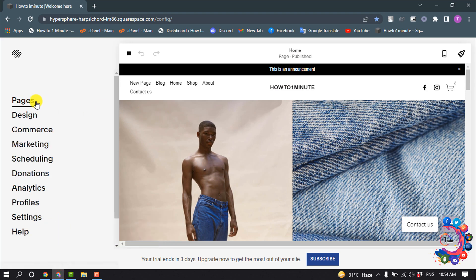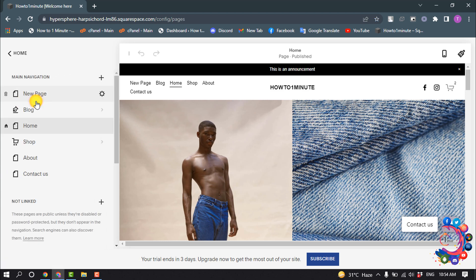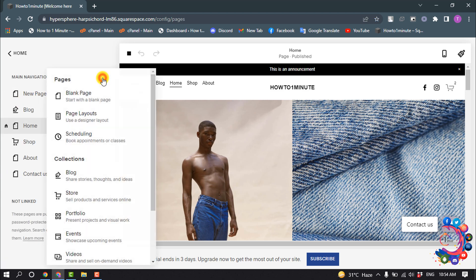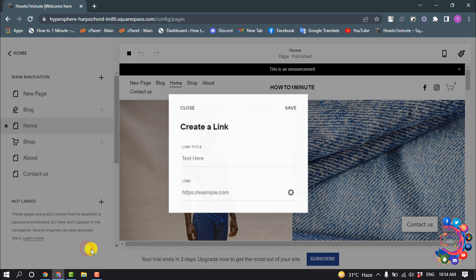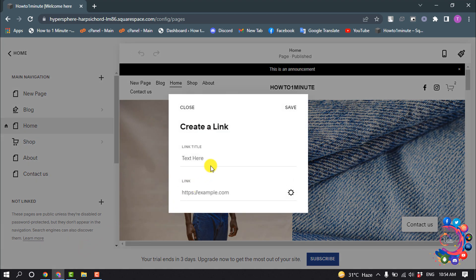In your home menu, click on Pages and click on this plus icon. Then select Link and give the link a title here.